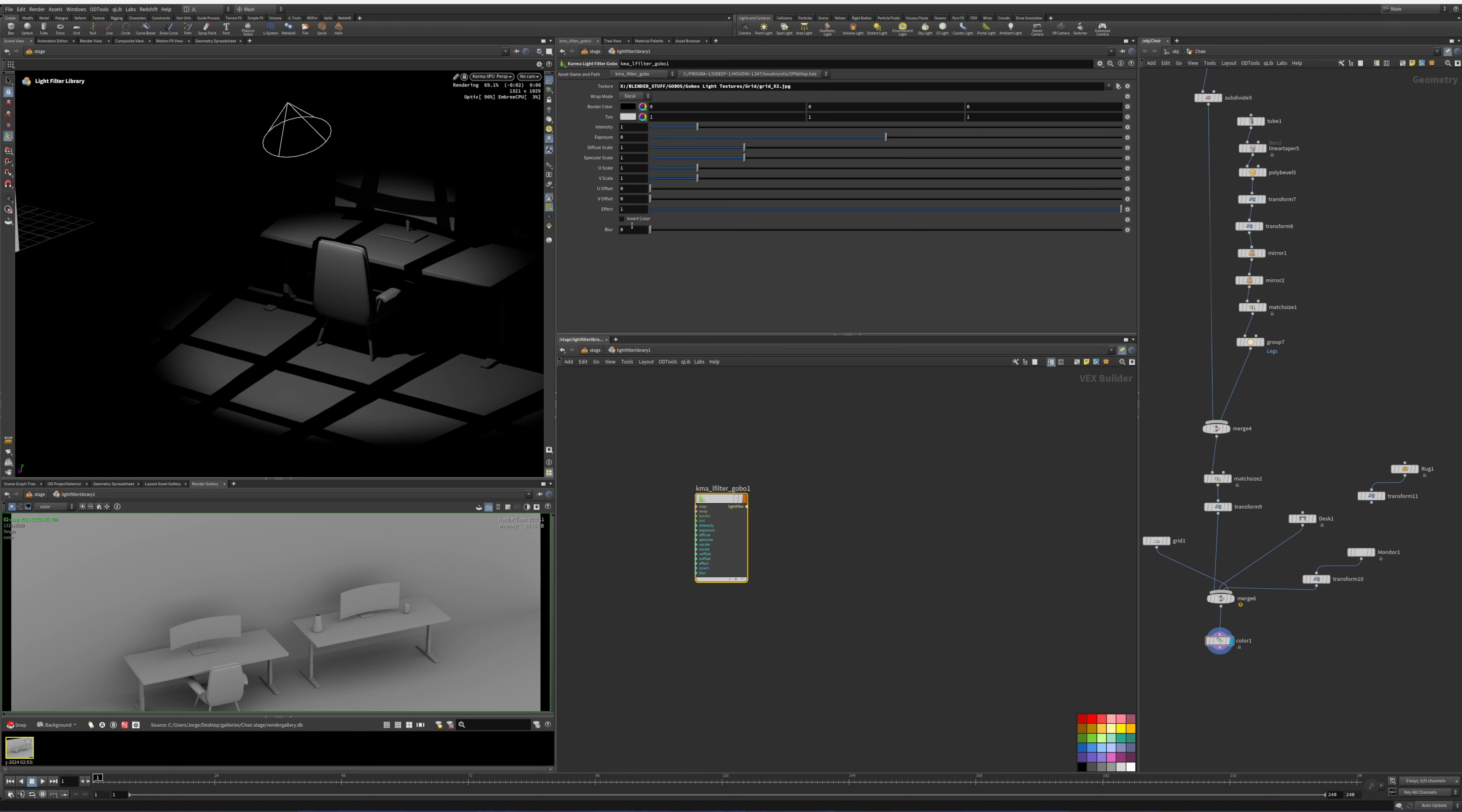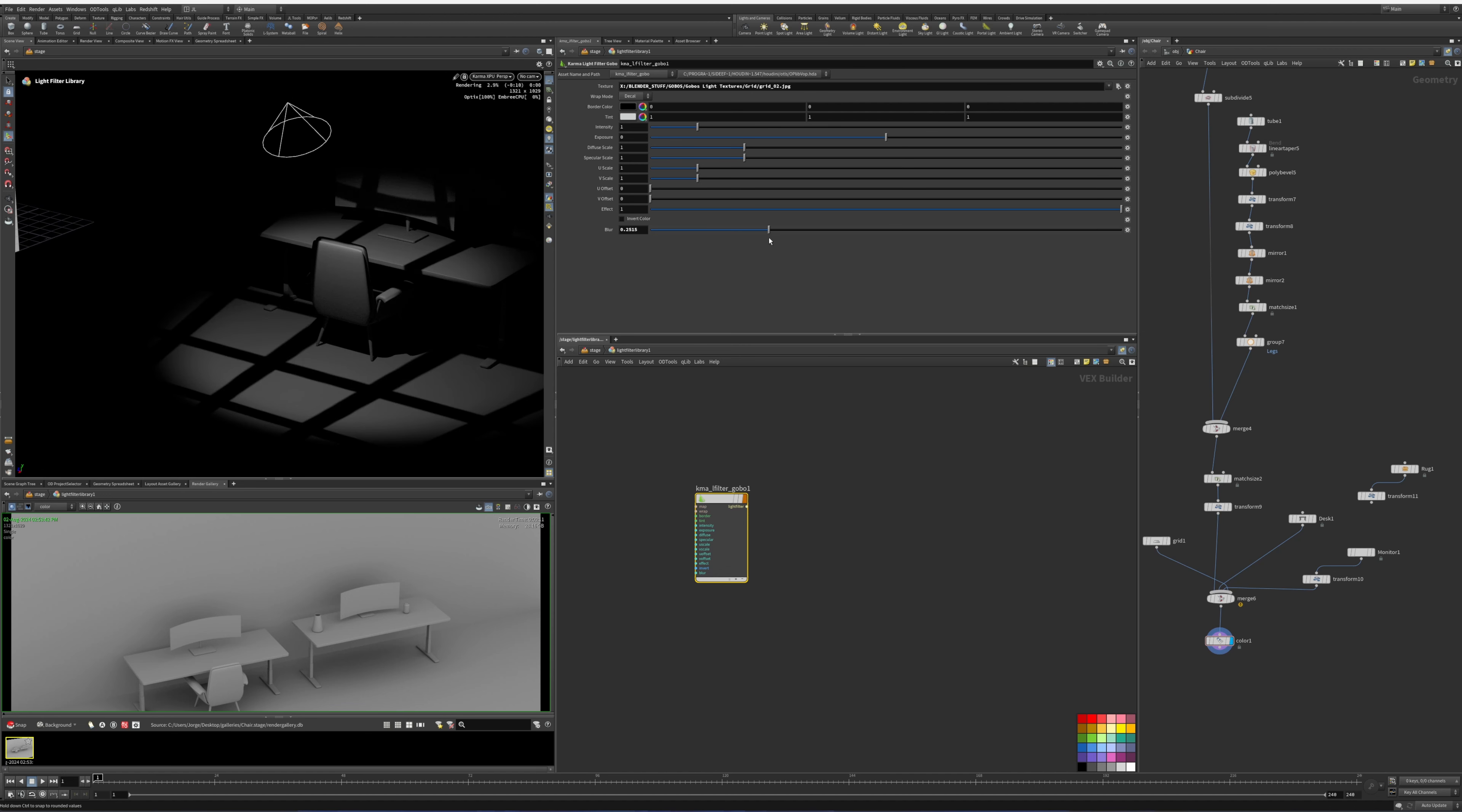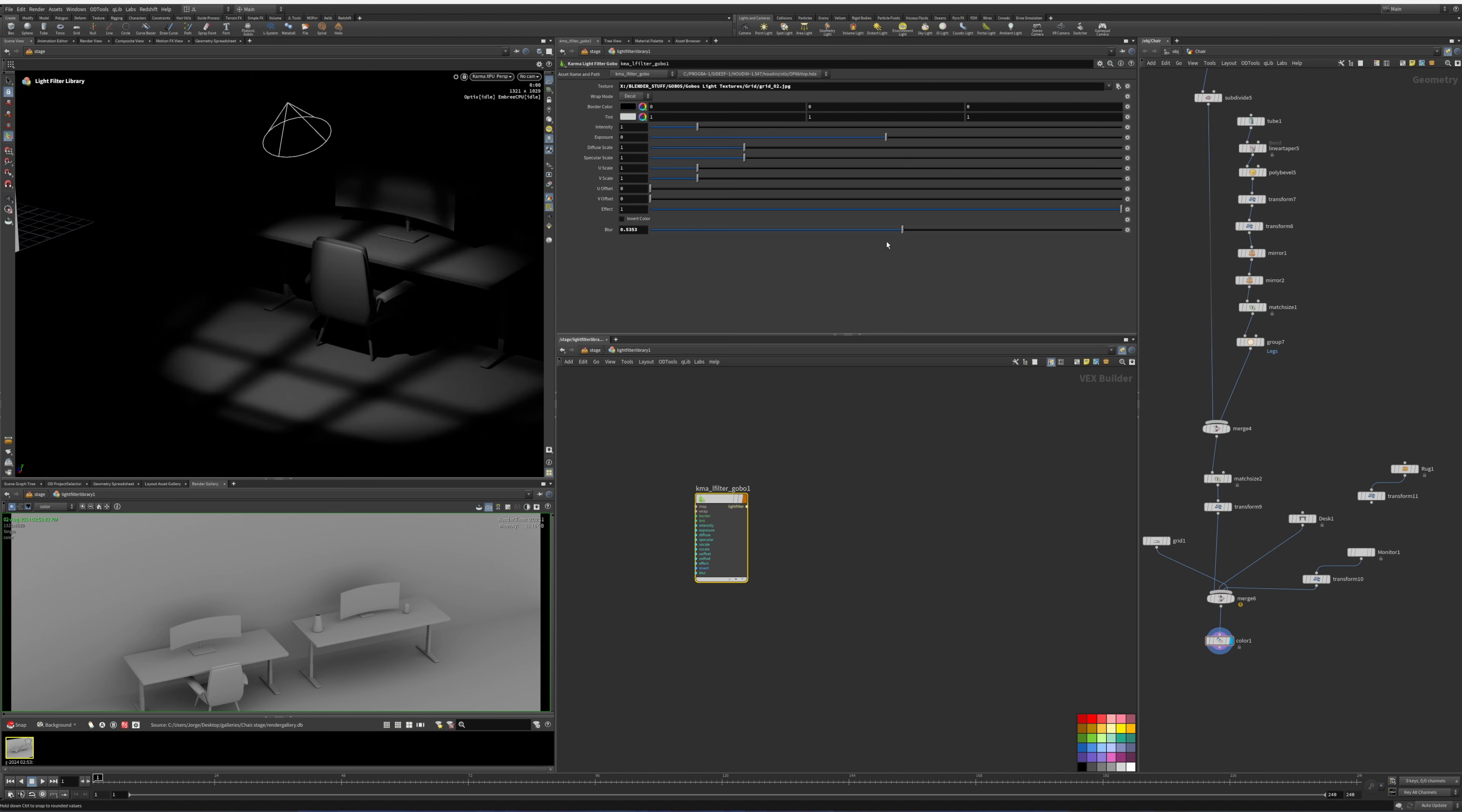The other thing that we can do, if the lighting here is a little too harsh from the texture, we can go inside light filter library. Select it, all the way at the bottom says blur, and what we're going to be doing is blurring that texture. It's a nice way to get some softness into your textures and have it look more realistic.